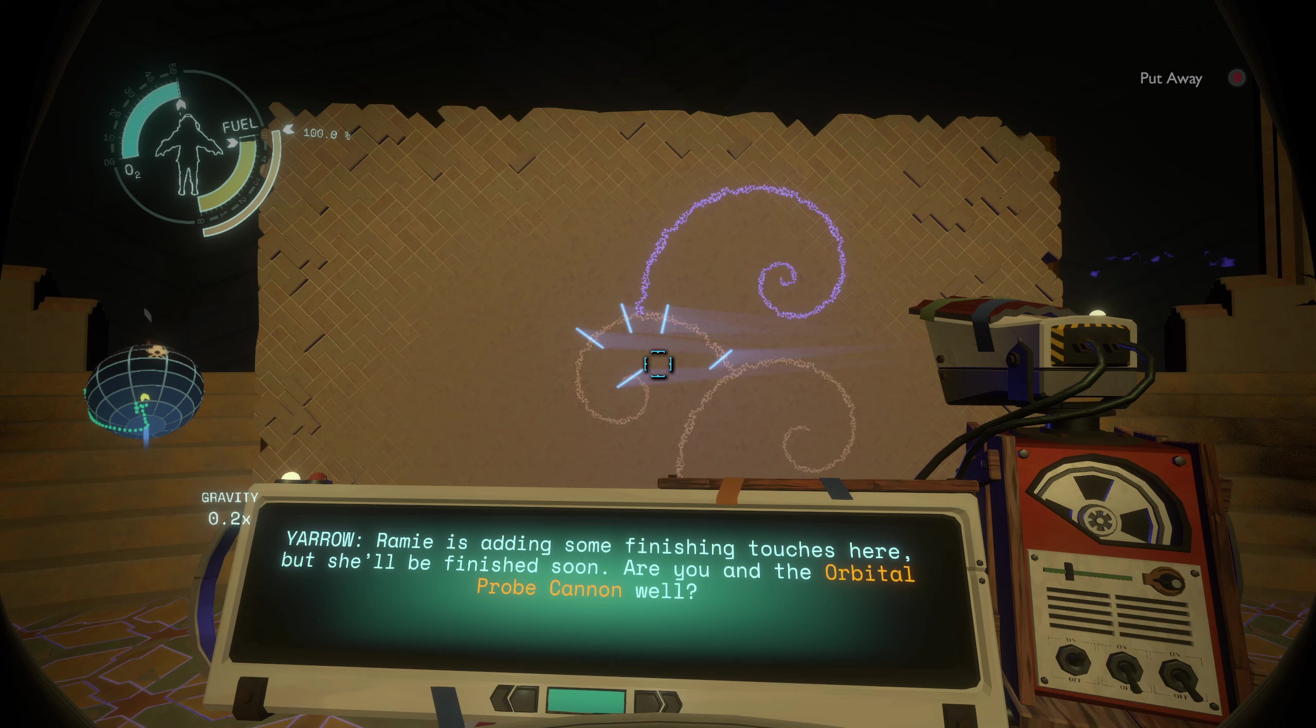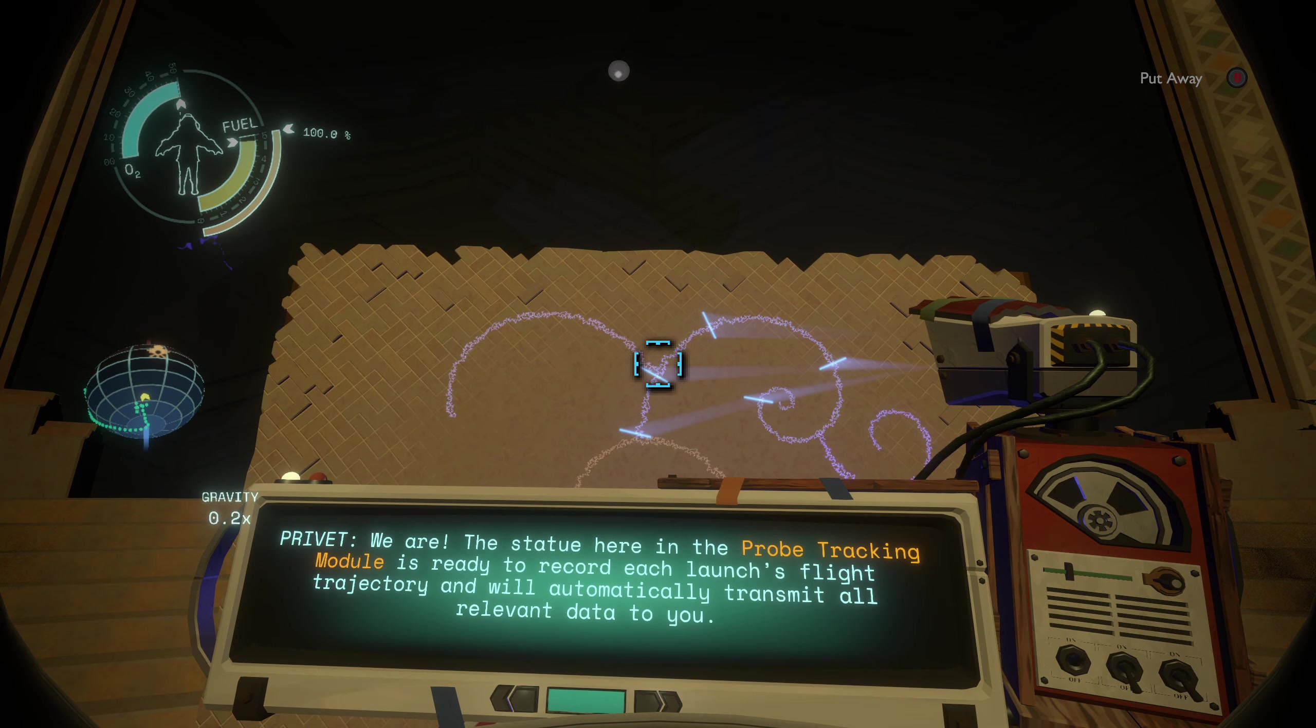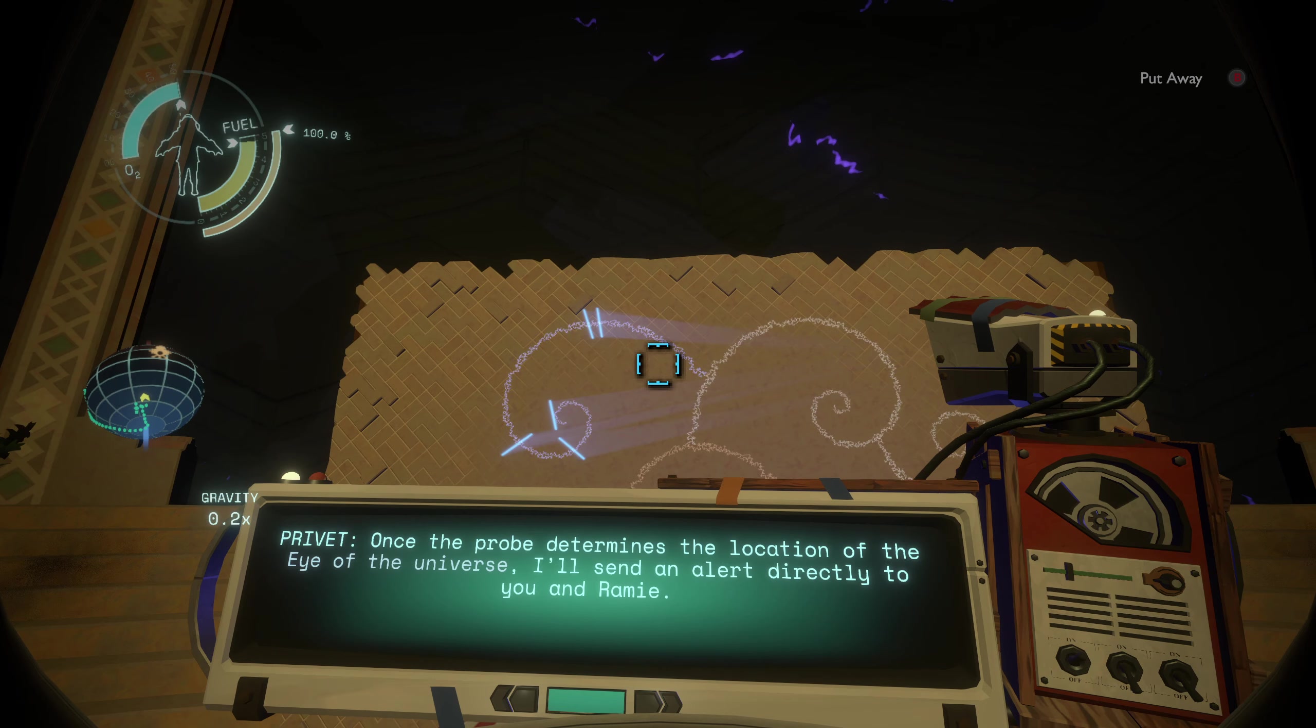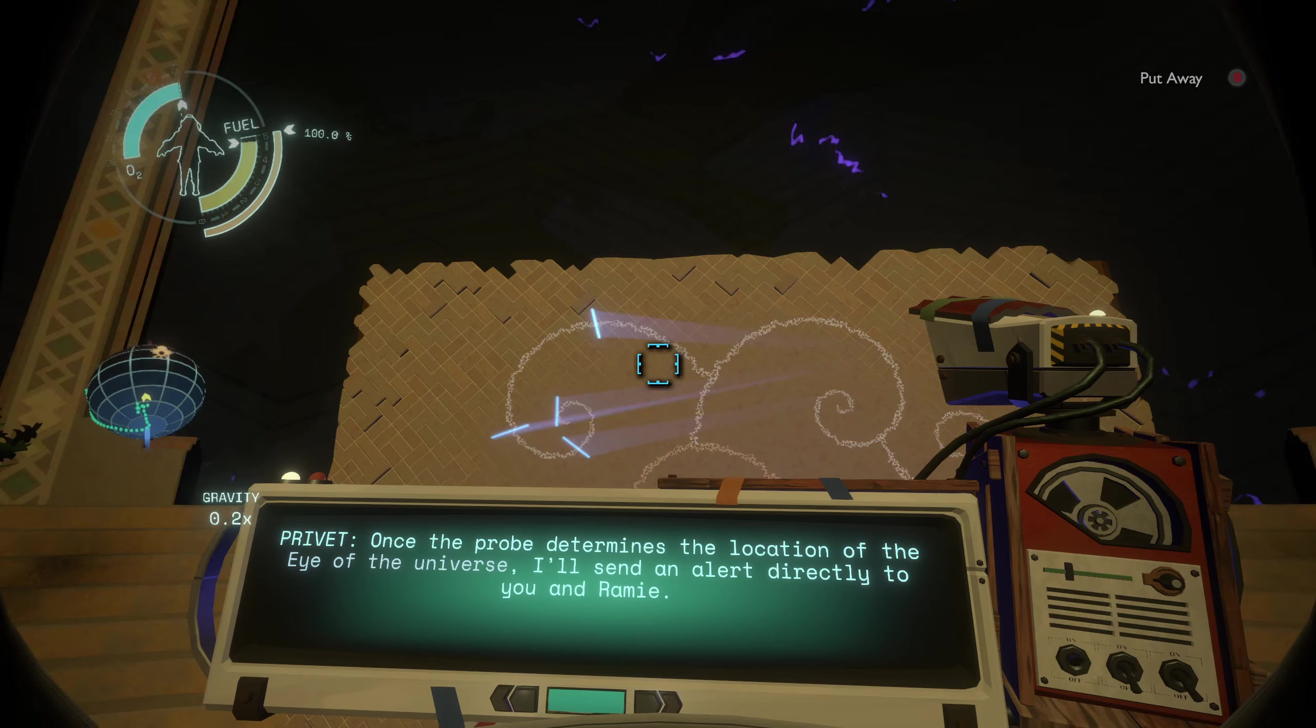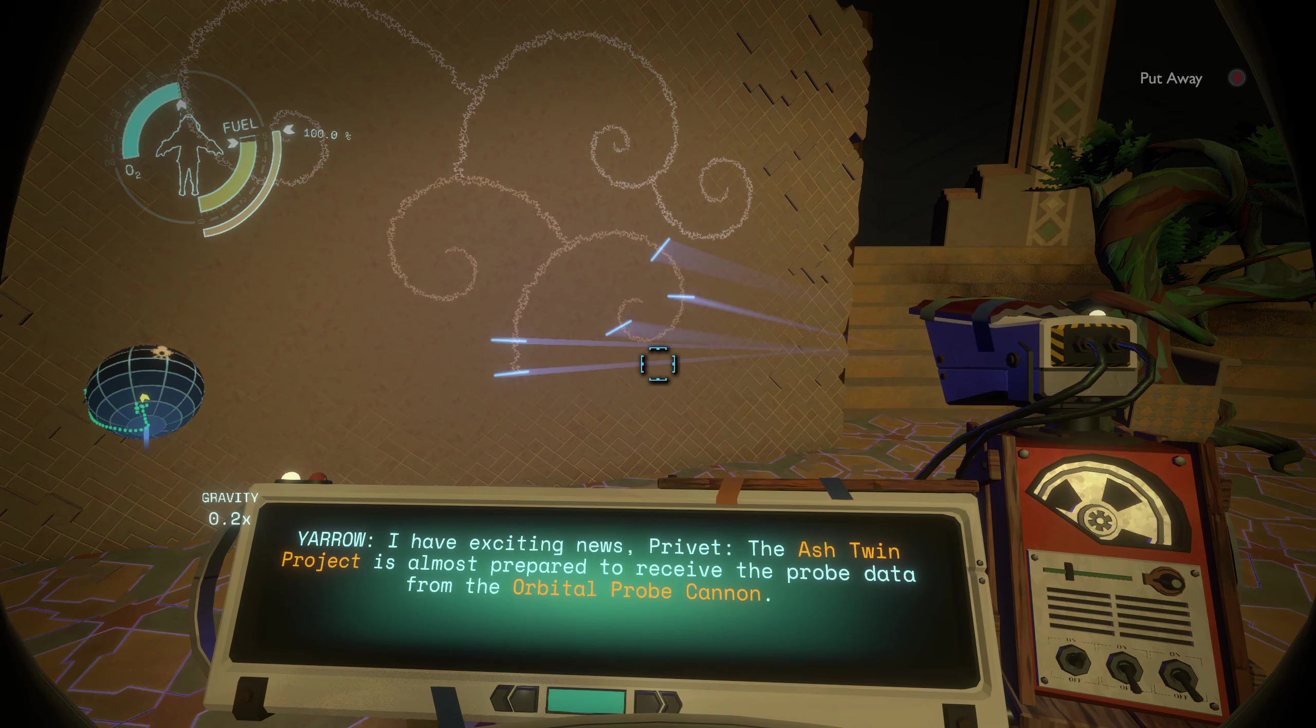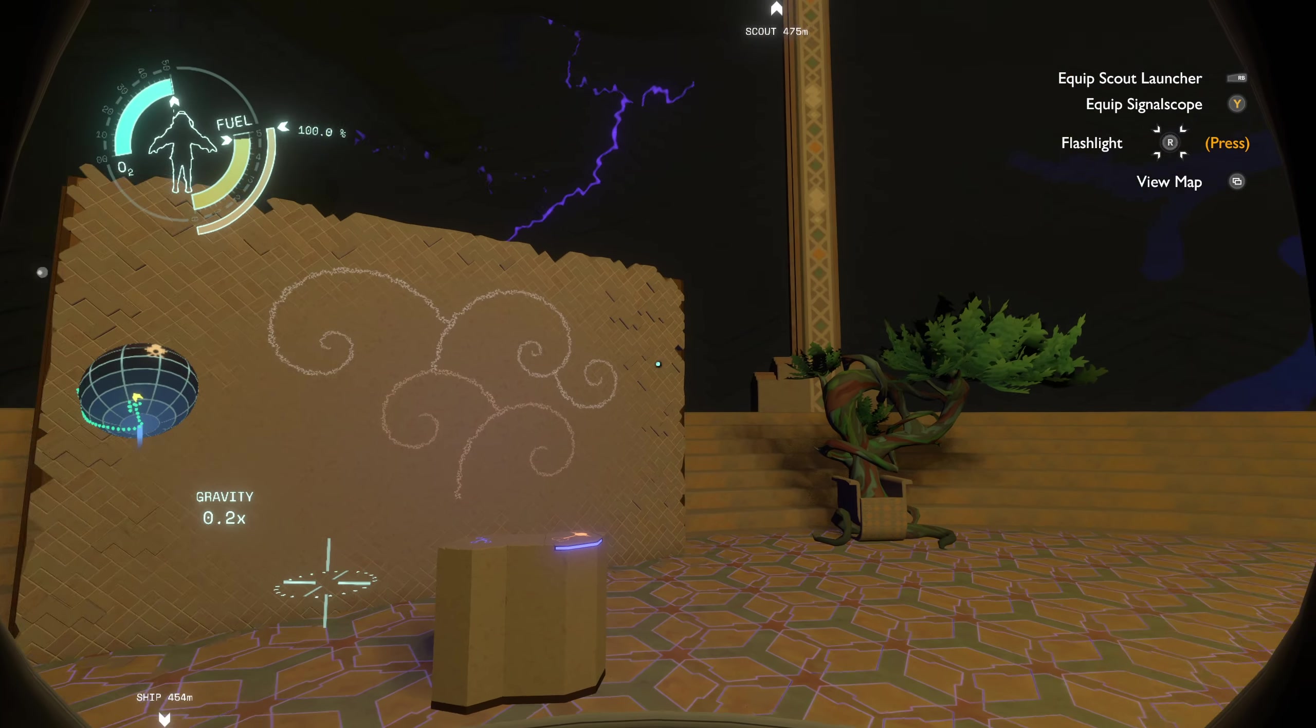Privet, the Ash Twin Project is almost prepared to receive the probe data from the Orbital Probe Cannon. Ramie is adding some finishing touches here but she'll be finished soon. Are you in the Orbital Probe Cannon? Well, privet, we are. The statue here in the probe tracking module is ready to record each launch's flight trajectory. It will automatically transmit all relevant data to you. Privet, on the other appendage, I'm now worried about this cannon's structural integrity and its crew's morale integrity. Once the probe determines the location of the Eye of the Universe, I'll send you an alert directly. I'll send an alert directly to you and Ramie. Okay.